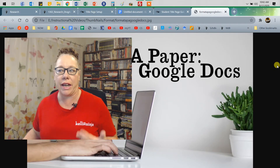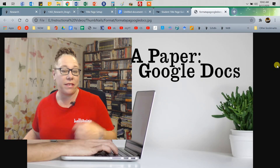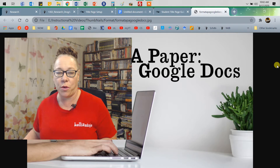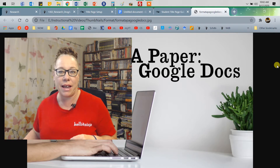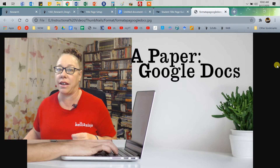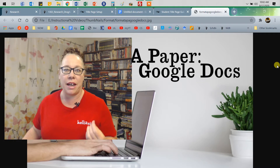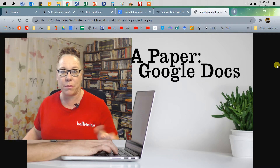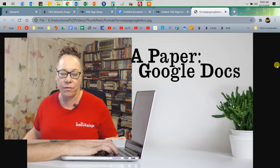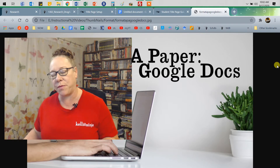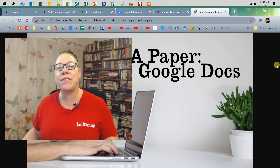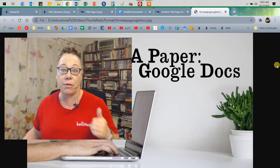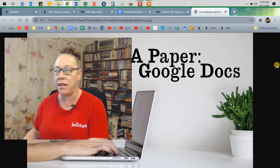Hey, so how are you doing? This is a quick little format guide to formatting in APA format in Google Docs. And here's some good news for you. APA has changed their format so they don't have those confusing different headers on your first page and following pages. They've simplified it. So let's just get started so we can get done.